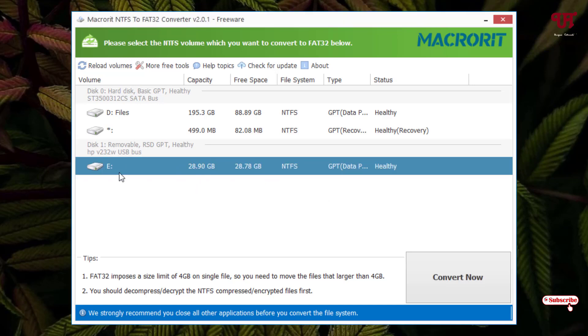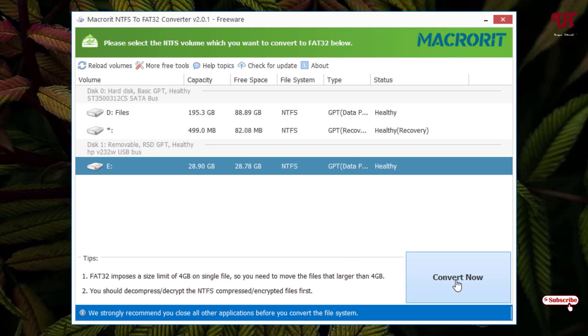If you are unaware which drive is your USB drive or USB pen drive, then just go back to the file explorer and check out the drive letter before proceeding further. After that, just select the USB drive or USB pen drive which you want to convert from NTFS to FAT32 format. After selecting, you can see below convert. Just click on it.